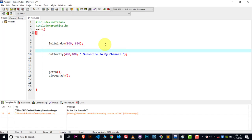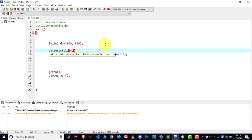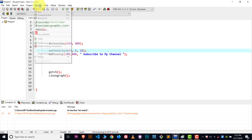For that we have another function called settextstyle. Inside settextstyle we use three parameters. The first is for the font family — suppose I want to choose font 4, which is the reference number for that font. The second parameter is for the direction — if you want vertical text you can choose a value for it, suppose I write 6 for the direction. The third parameter is for the font size — I'll write 10 to show you.